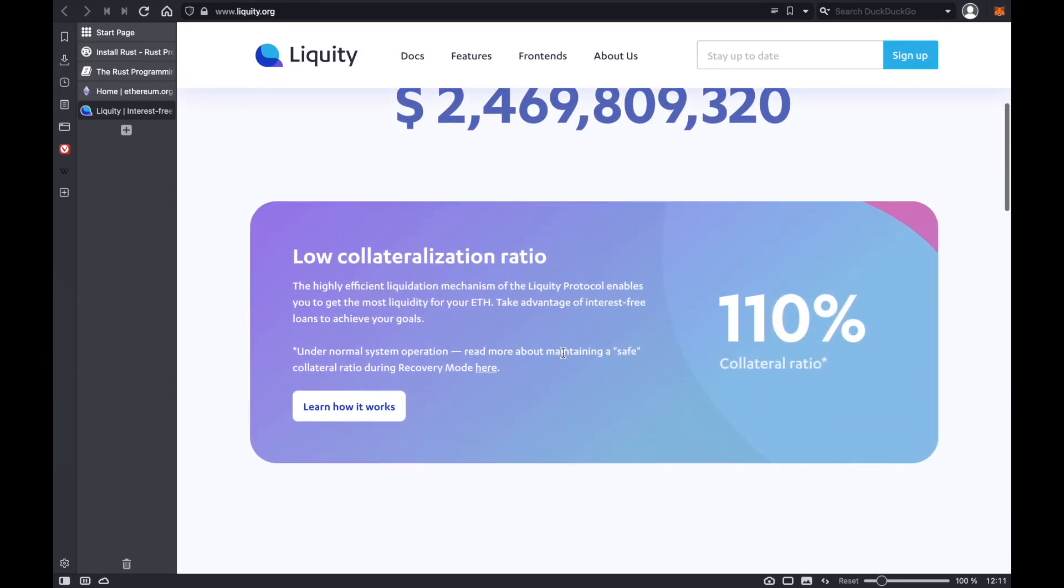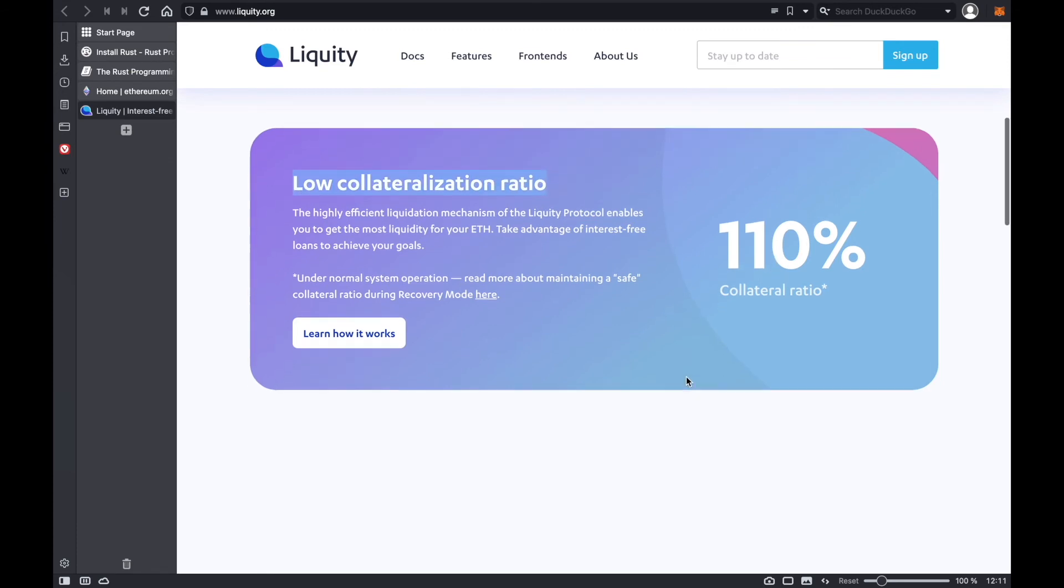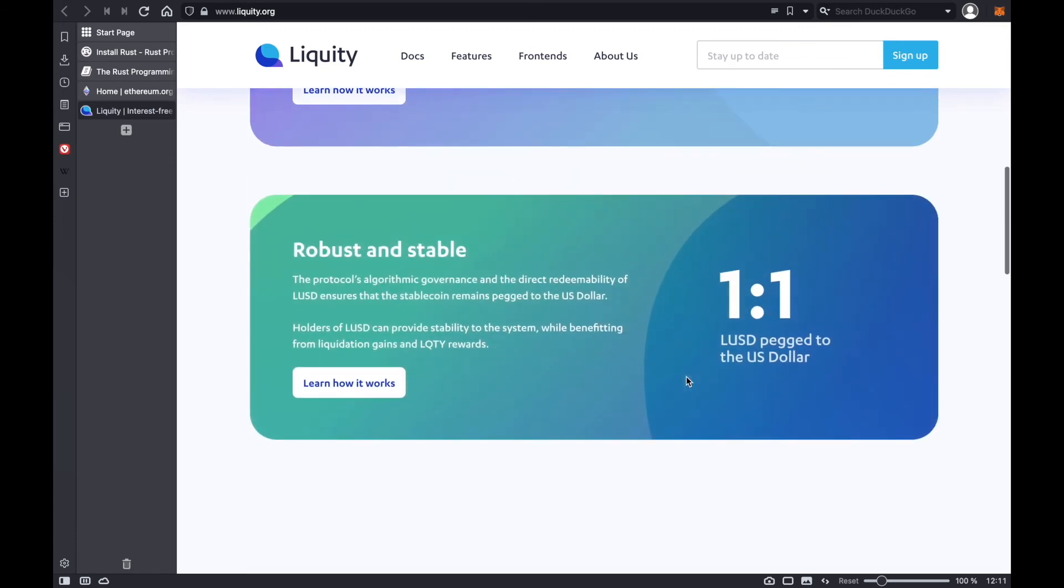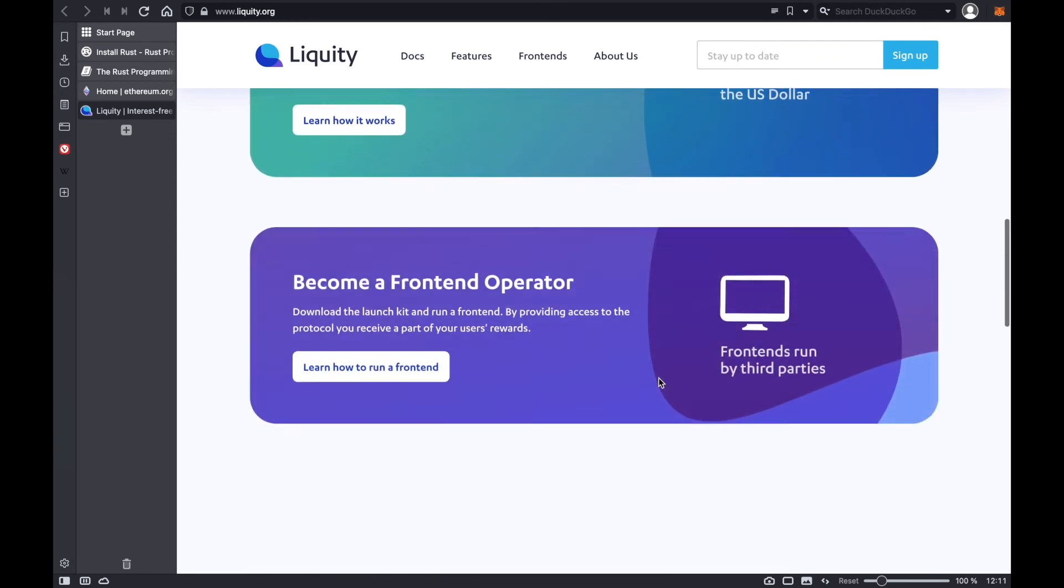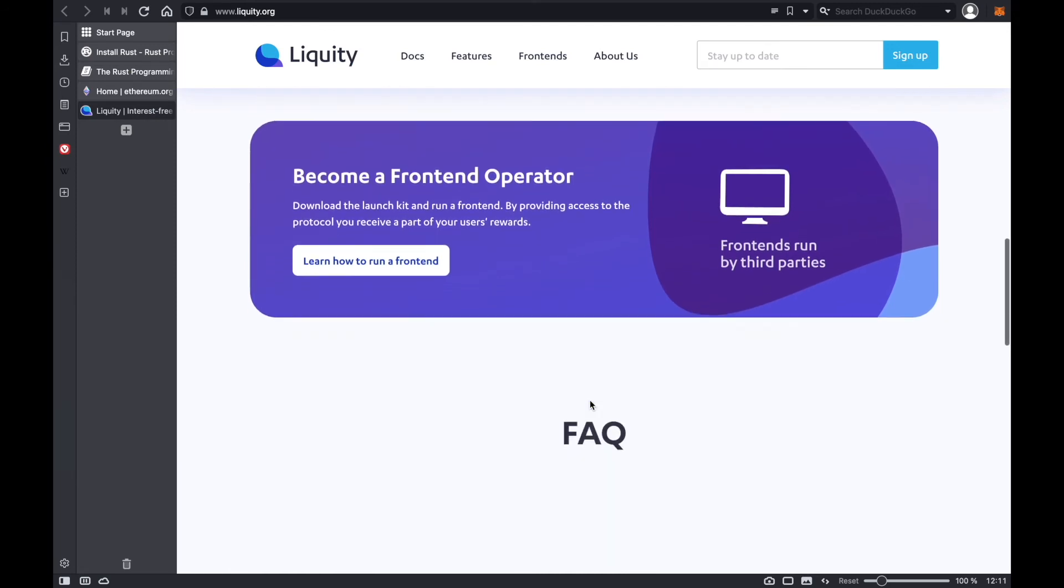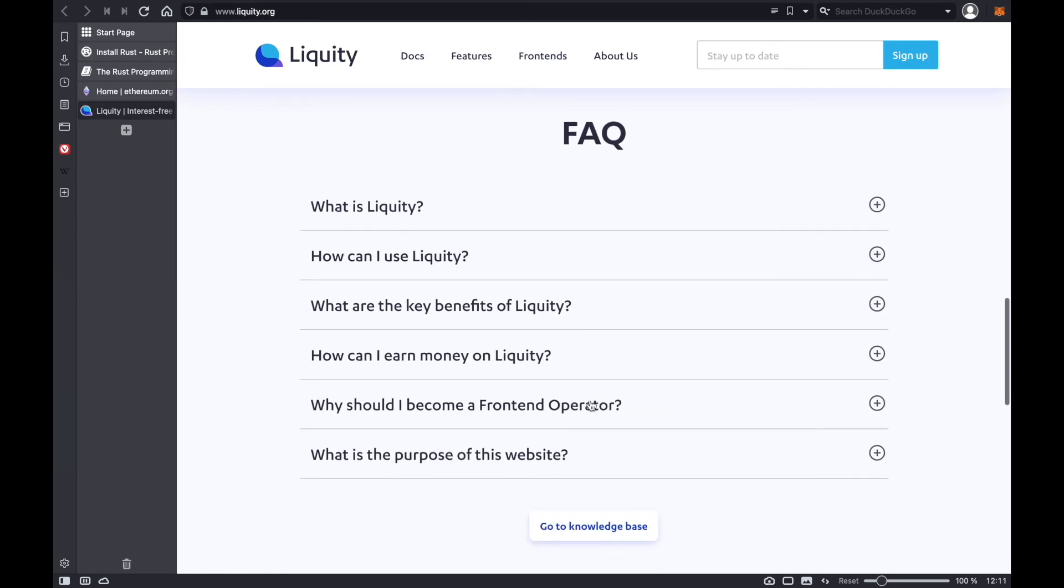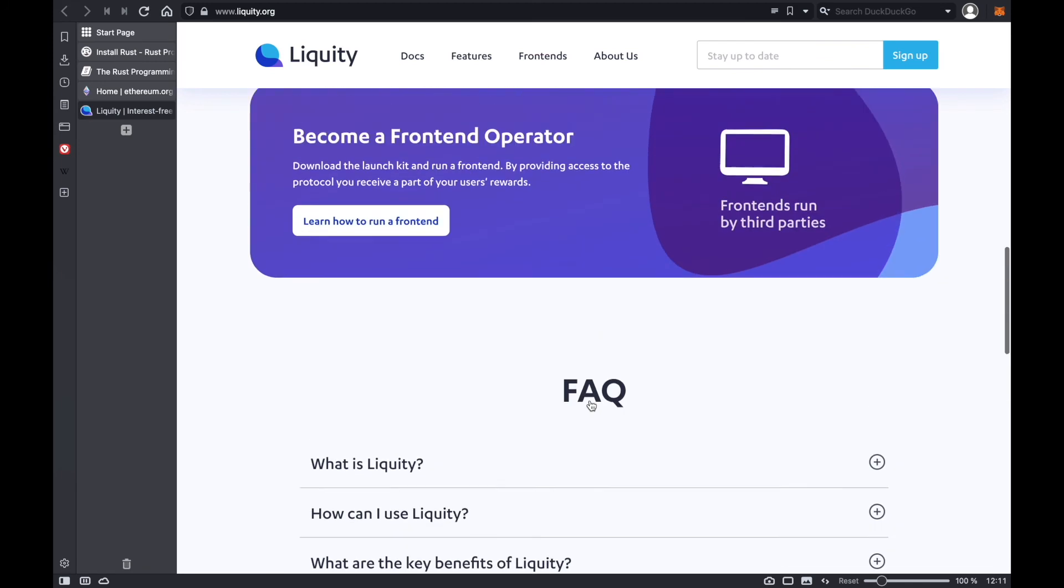And it has some interesting features like a low collateralization ratio, which we will get into further later on. It has a stablecoin LUSD pegged to the dollar and a decentralized network of front-end operators. It's a really cool project that I definitely recommend you look deeper into when you have time.